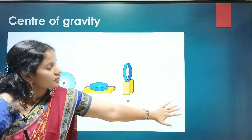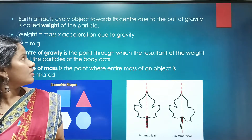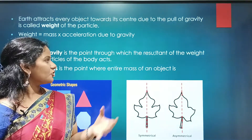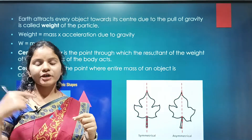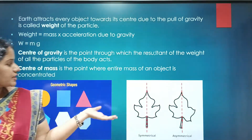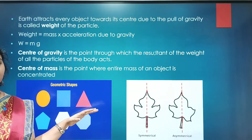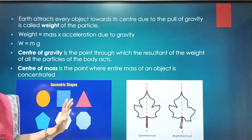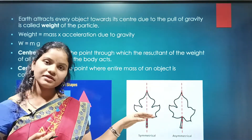Centre of gravity depends on the weight of the particle, defined as the product of mass and acceleration due to gravity. Centre of mass and centre of gravity are different because mass and weight are two different quantities. For centre of gravity, the weight of the entire object is concentrated at a point; for centre of mass, the mass of the entire object is concentrated. For symmetrical objects — like the geometrical shapes shown here — centre of mass will be at the geometric center, but for asymmetrical objects, centre of mass will be different.